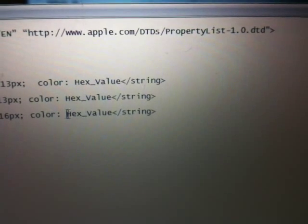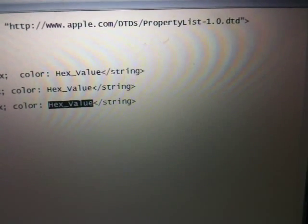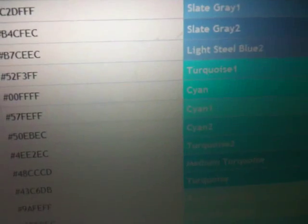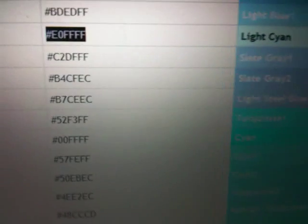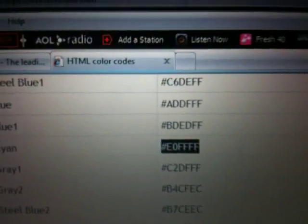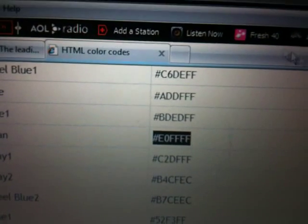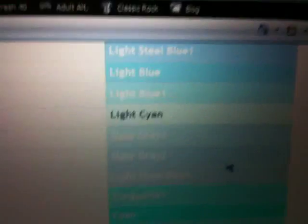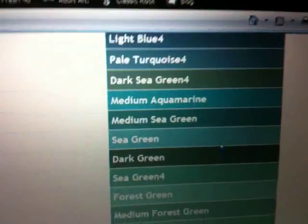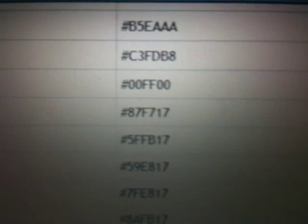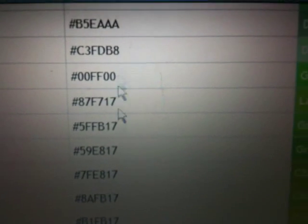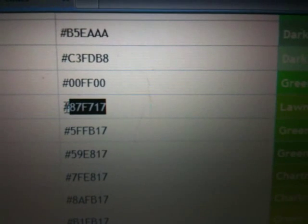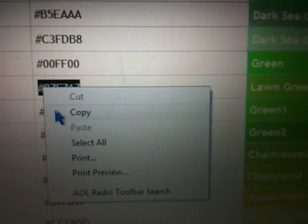To get that, the first thing you want to do is go to Google or whatever you use and search for 'HTML color codes'. Once you've done that, it's going to give you a whole bunch of color choices. To put those colors into your phone, all you have to do is copy and paste the color code.